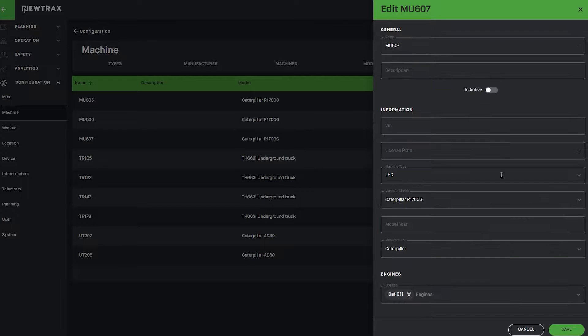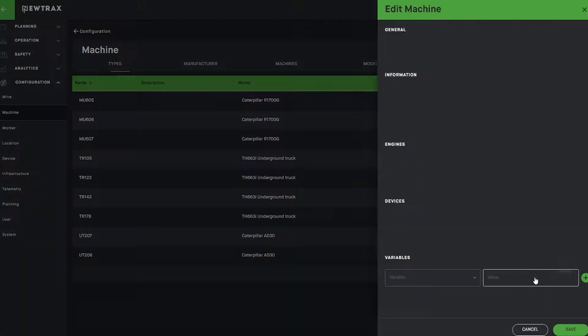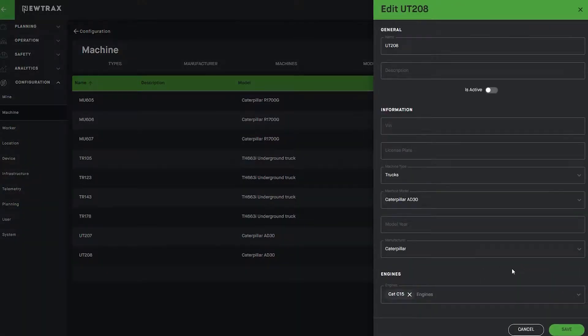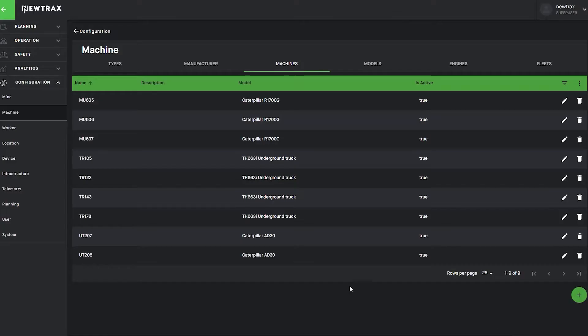Granular information can also be applied using the Machine tab, such as license and VIN number, applicable devices on the vehicle, and whether that model of vehicle is still in active operation.